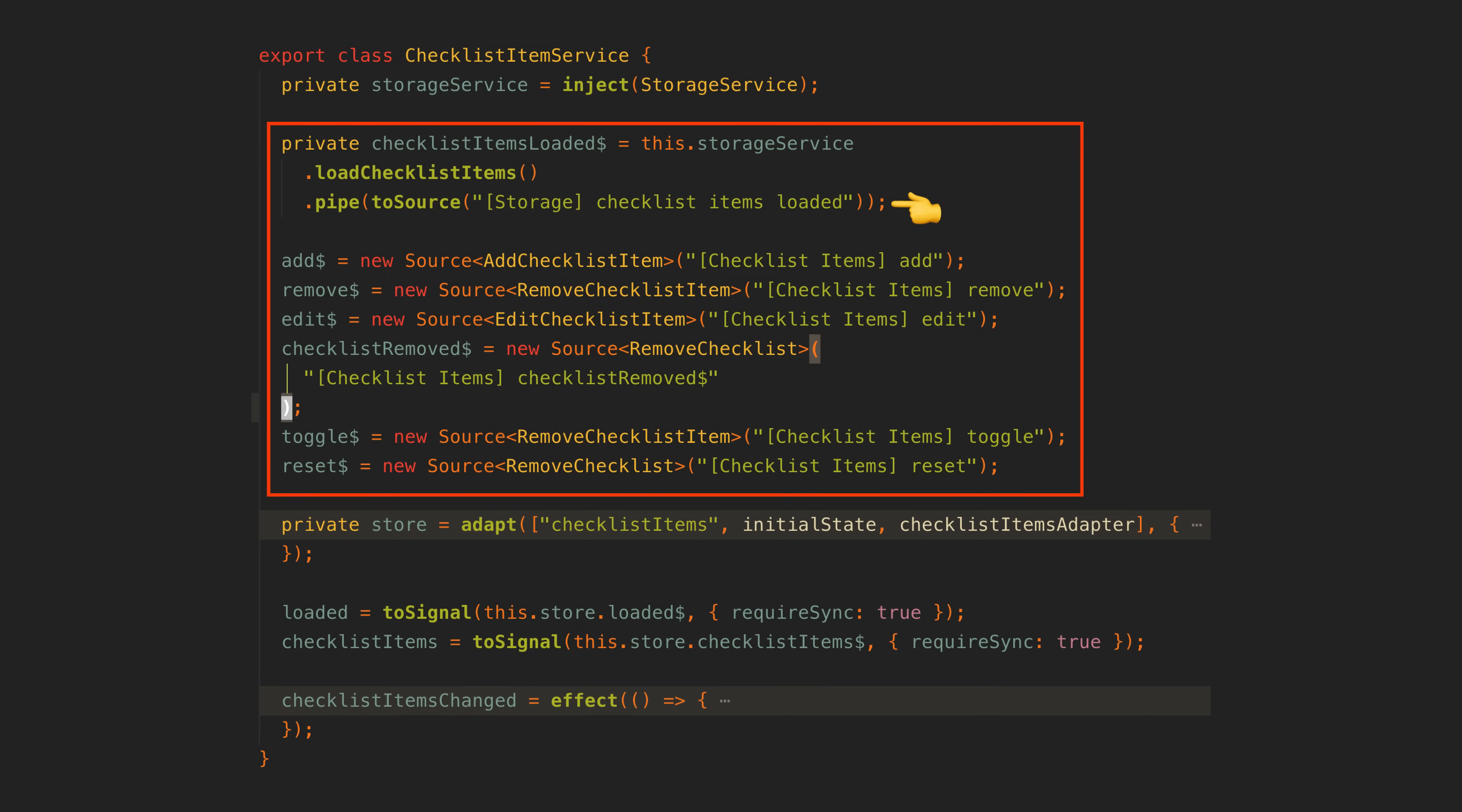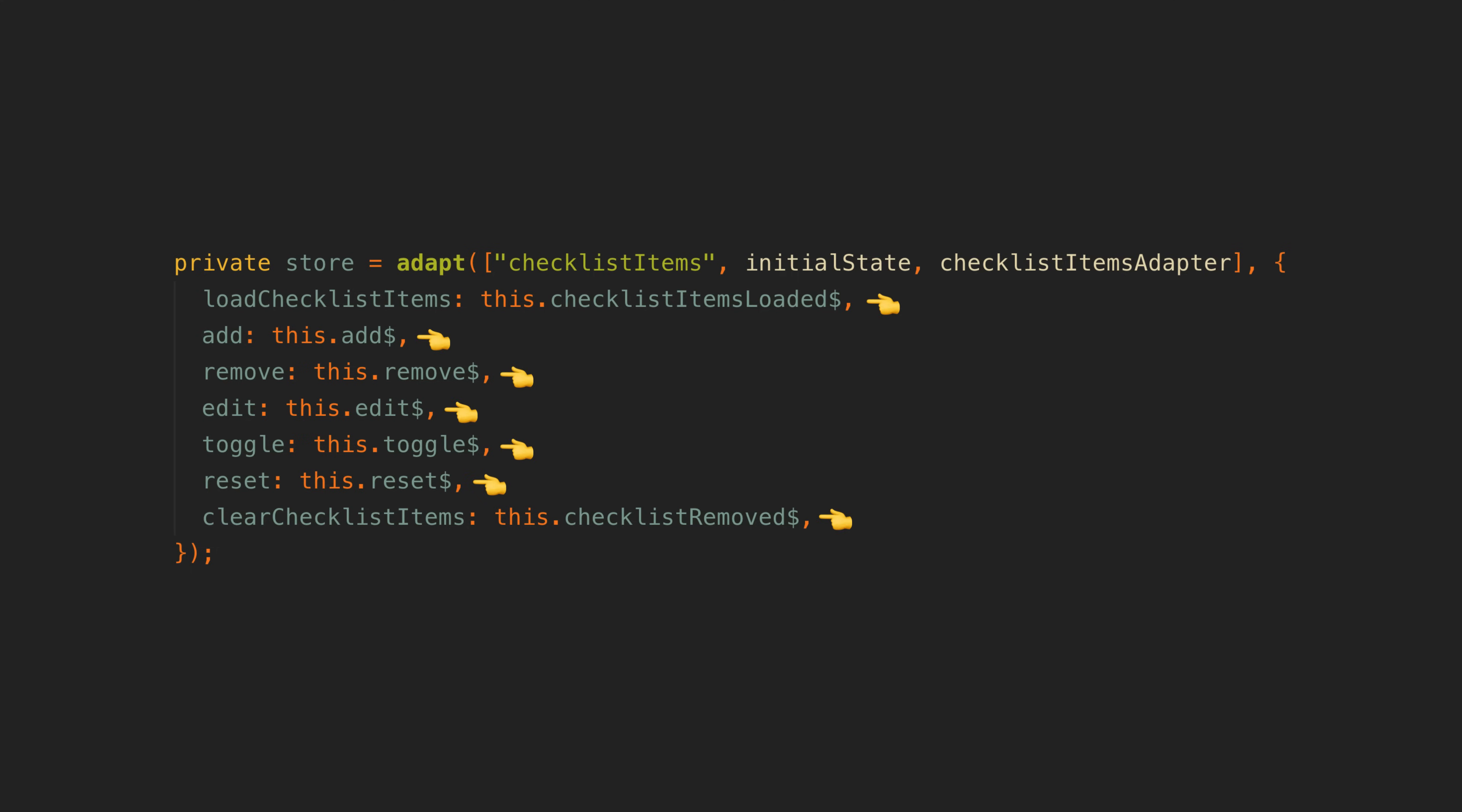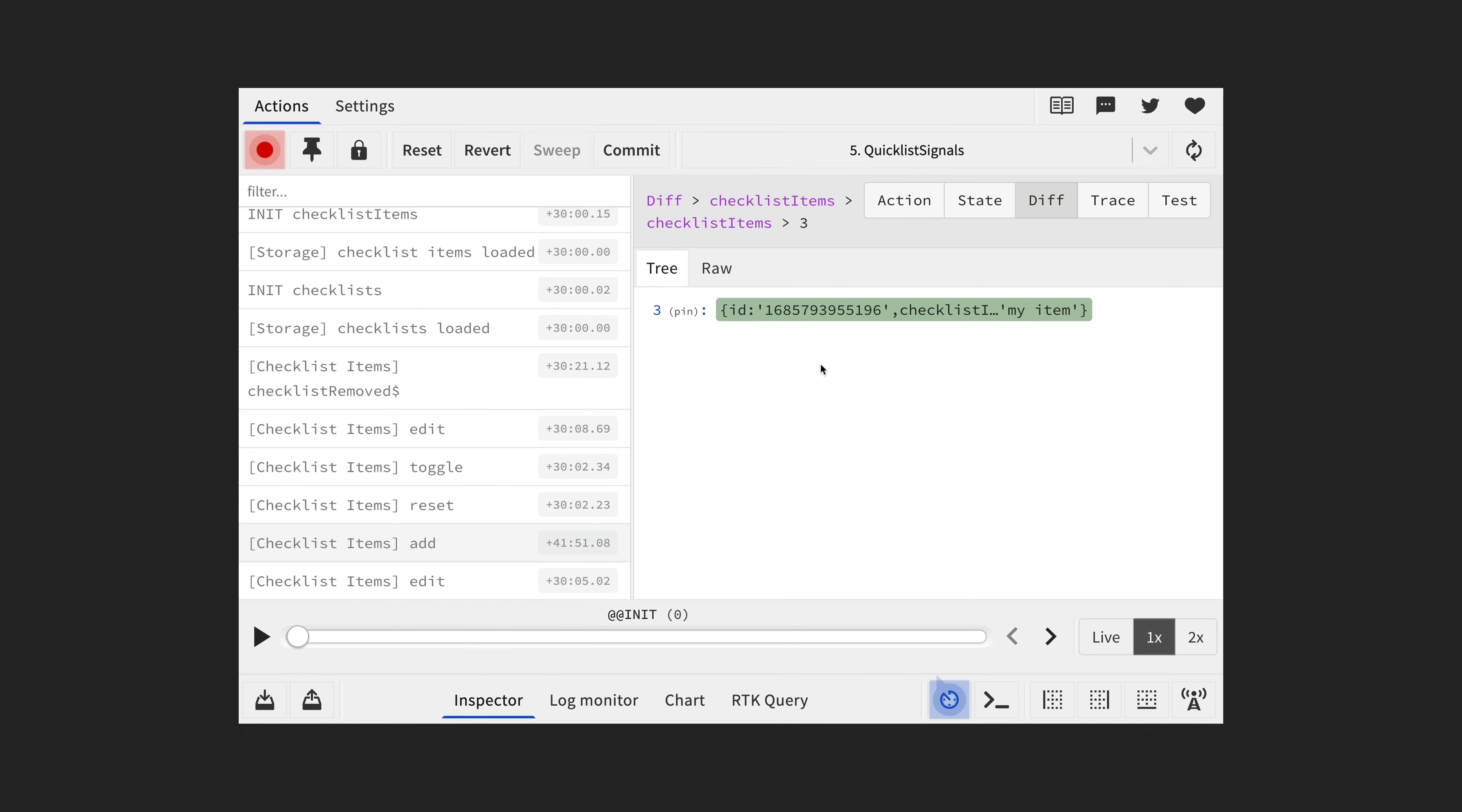So we have our data sources and then we have our store. This is what gives us access to the current state. But what is that state? Well here we have the checklist item state. We give it its initial state and then we supply this adapter. So we'll look at the adapter in just a moment but the adapter's role is basically to take the data emitted on our data sources and determine how that should change the state.